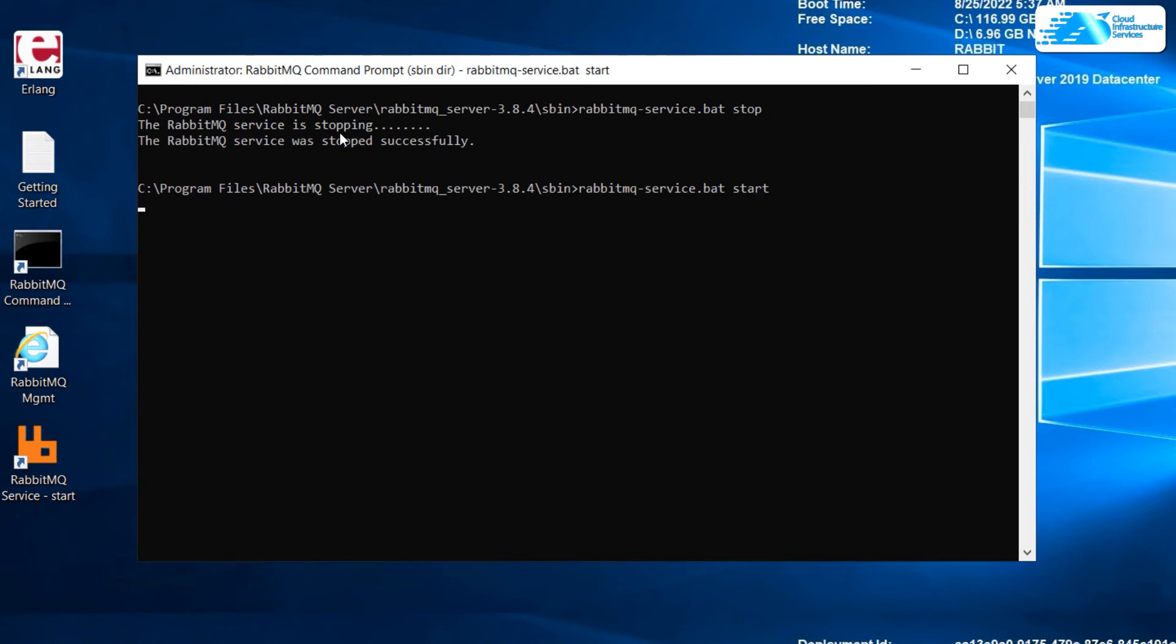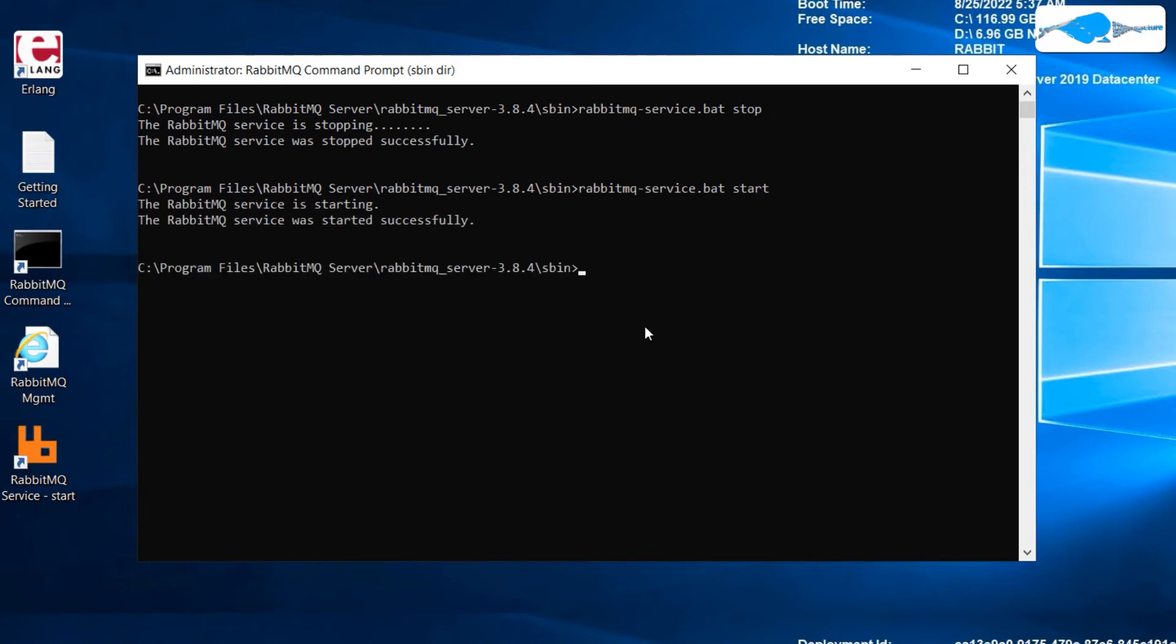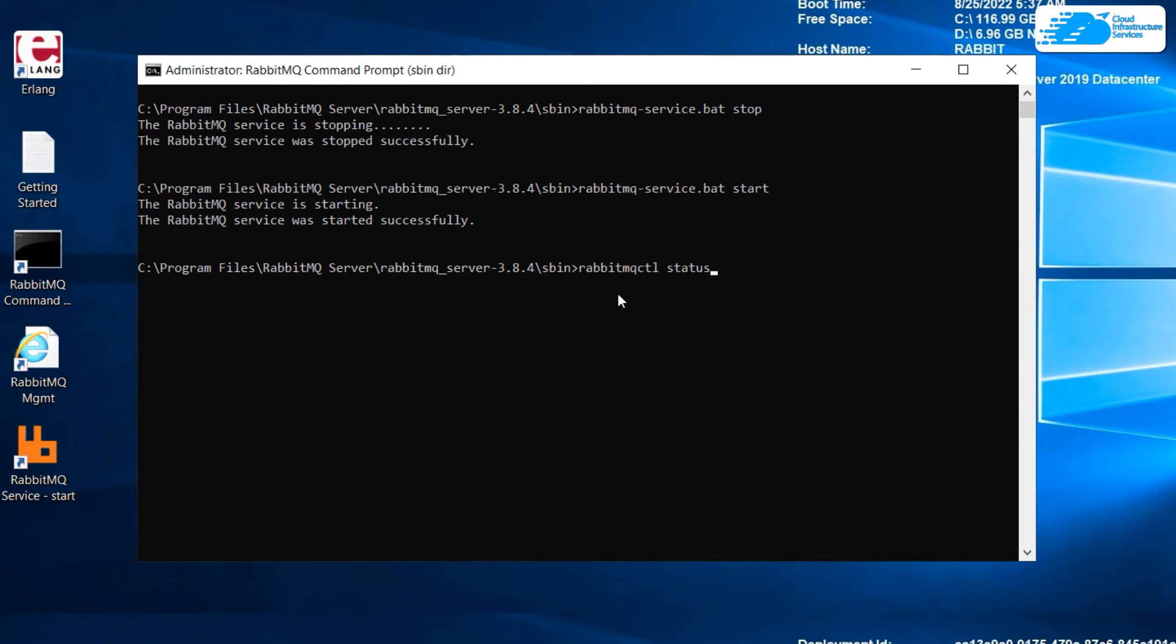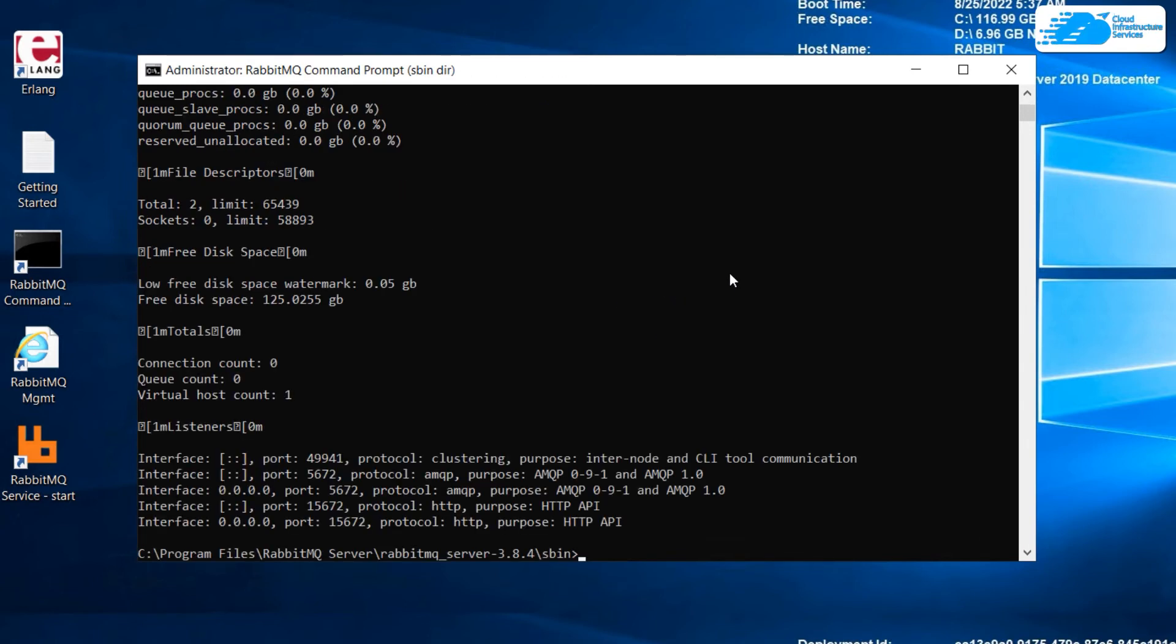Now we need to start our service again, so I'll use the same command but this time instead of stop I'll write here start. Hit enter, now it will start our service. Here the service is started. Now let's check the status of our server if it's working or not.